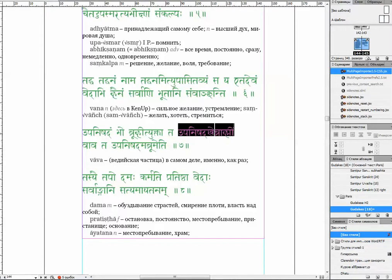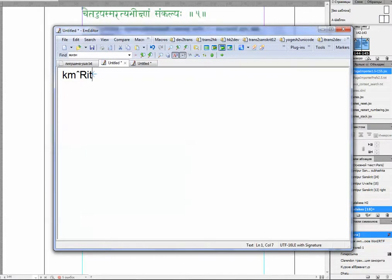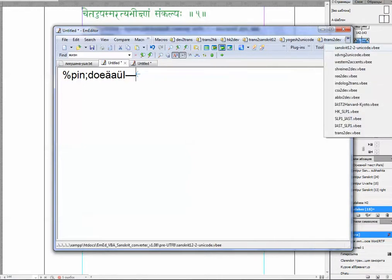So I copy-paste the word to a .txt file. And in this case, as it is non-unicode, it looks like gibberish. So what I do is convert it — first Sanskrit 1.2 to Unicode.